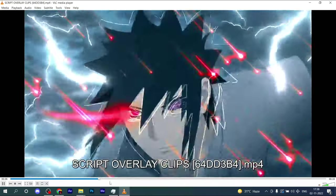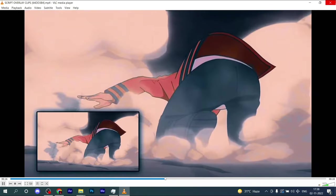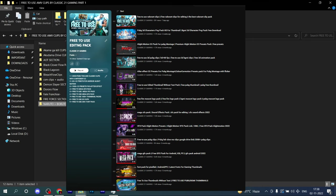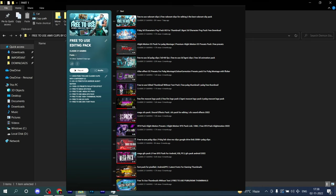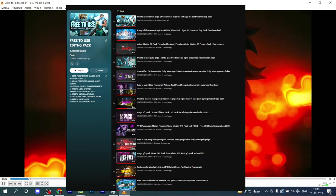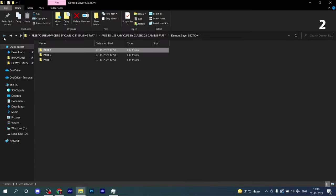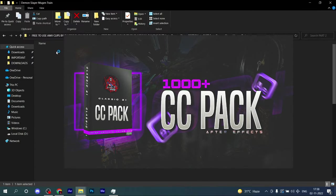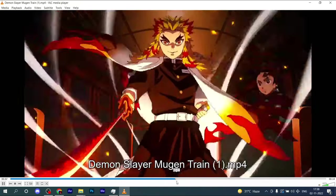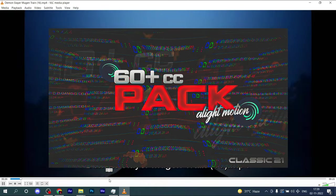If you haven't checked out our free to use editing pack, trust me bro, it's the biggest free to use editing pack on all of YouTube because you'll get everything you want related to editing. You'll get free to use 1000 plus After Effects CC presets.